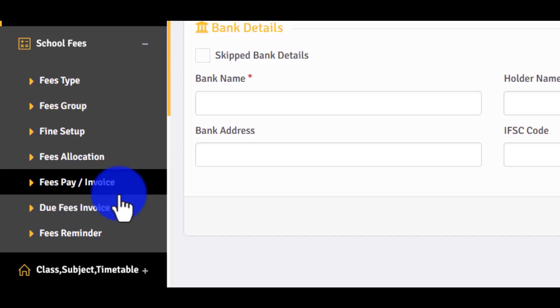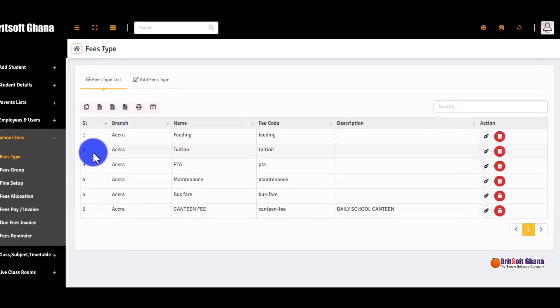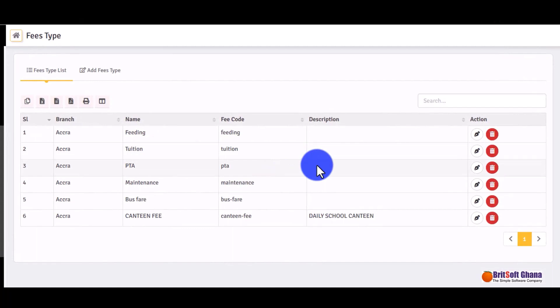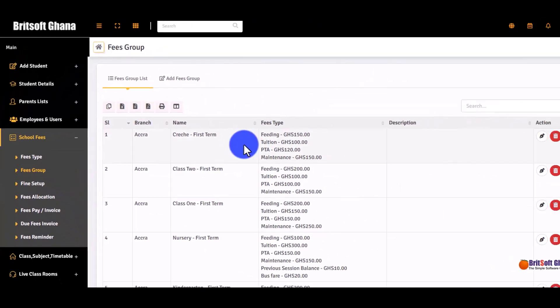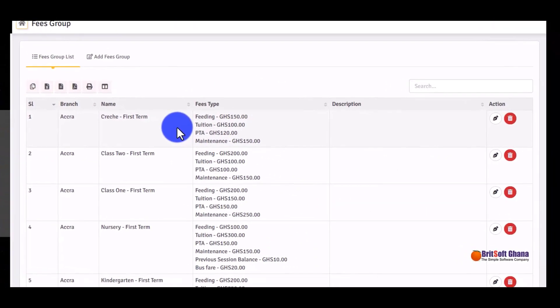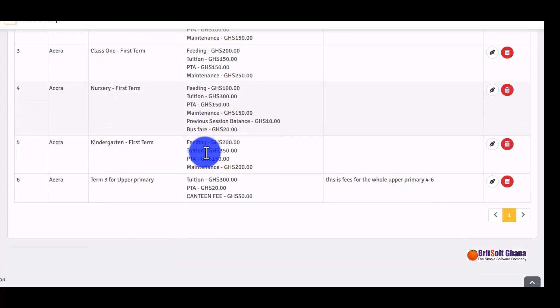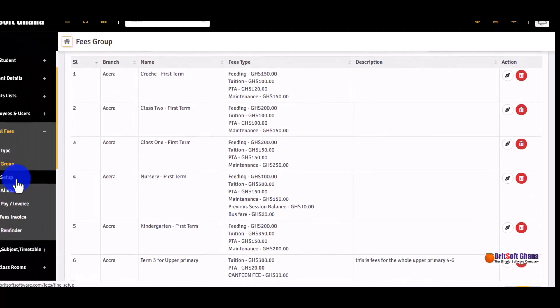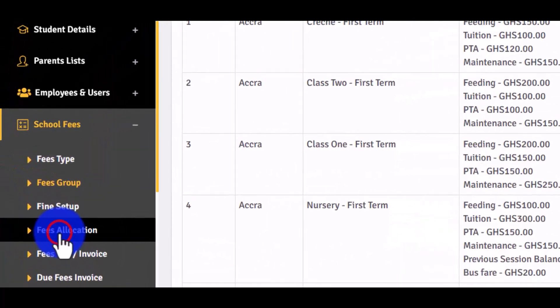For school fees, we have fee types, fee groups, fee setup, fee allocation, and fee pay. First, you come to fee types — this is where you enter all the fee types that apply to your school. Then you come to fee groups, where you group the fee types to form a fee group that you can apply to students. Here are some sample ones already created.